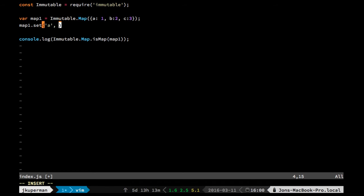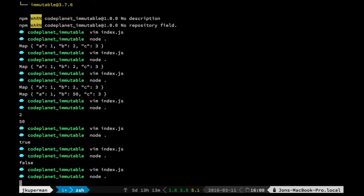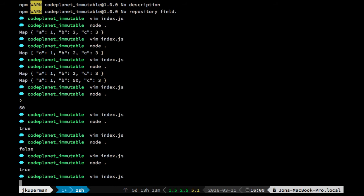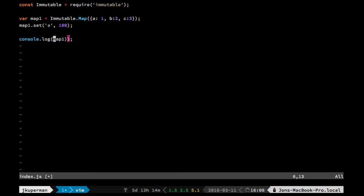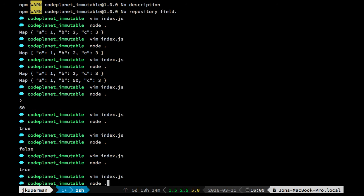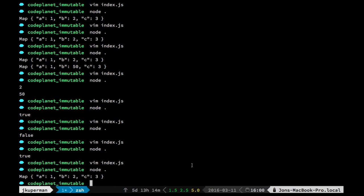I think actually the syntax is this. And then we go ahead and run it. Oh sorry, I've still got this isMap going on here. So if we just delete all that and try to console.log the map itself, we'll see that a is not actually set to 100 or whatever I put in there.